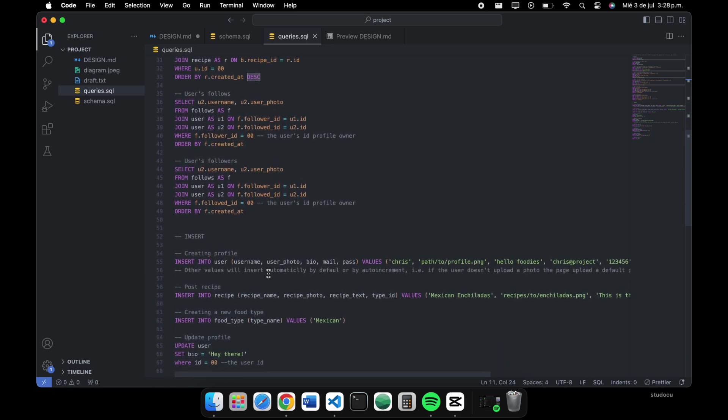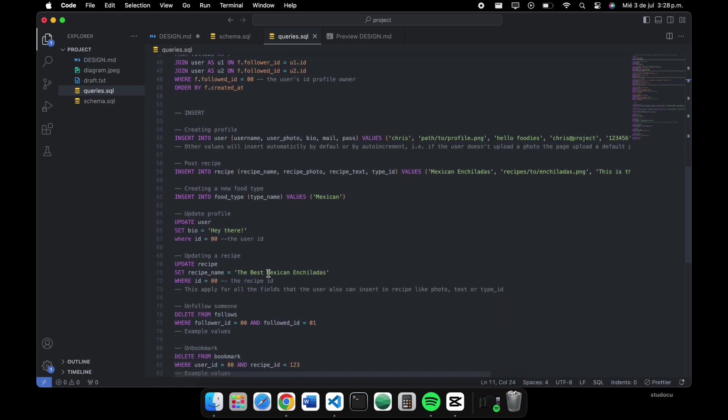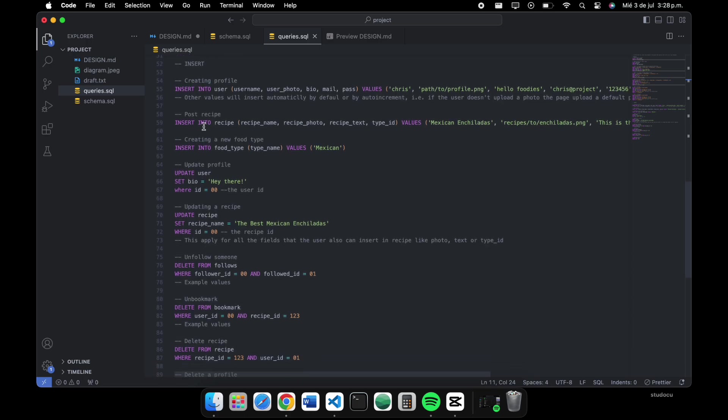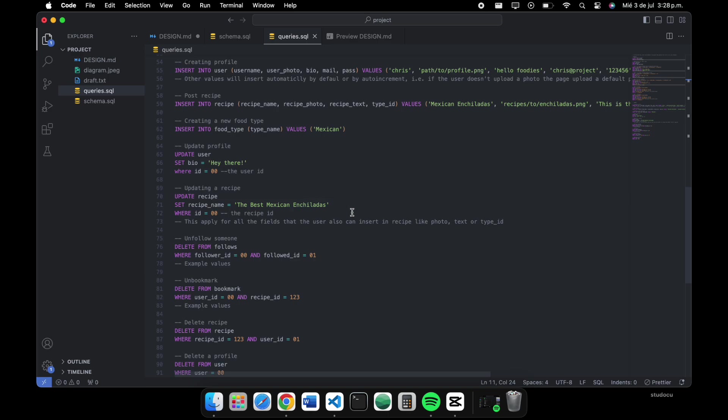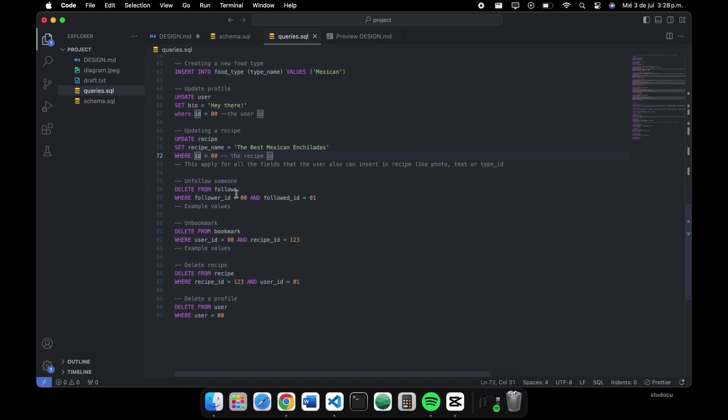And finally, the queries to create a profile, post a recipe, create a new food type, update profile info recipe, and this is just one example for each. I didn't want to be redundant.